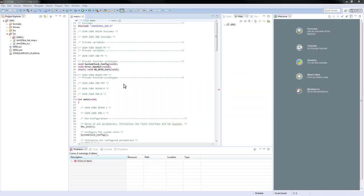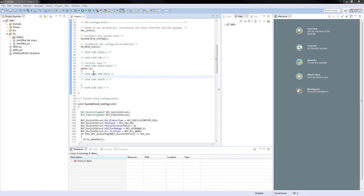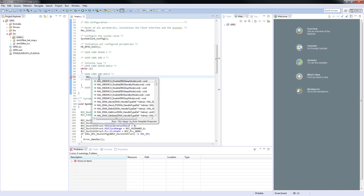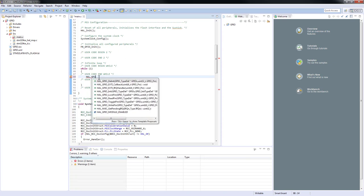As you might have guessed after investigating the code generated by CubeMX, this is just a skeleton of our future application. In order to make the LED toggle to complete the application, you just need to go to the while loop and make use of the HAL GPIO toggle function.